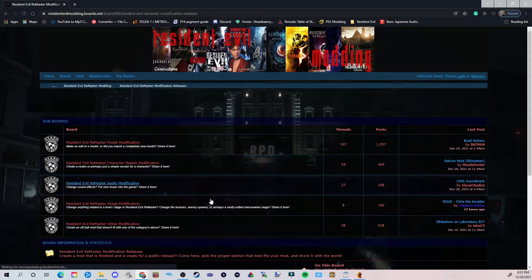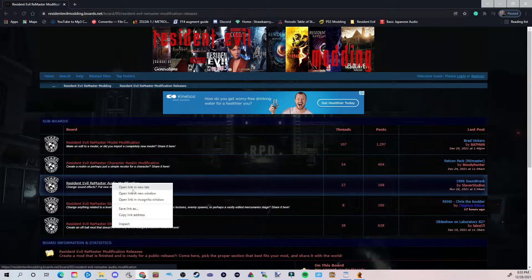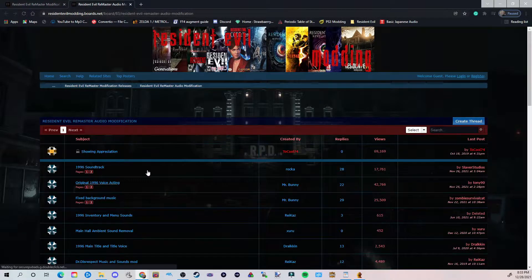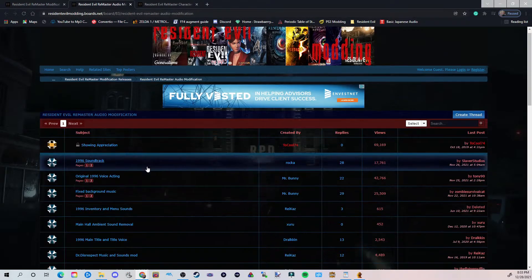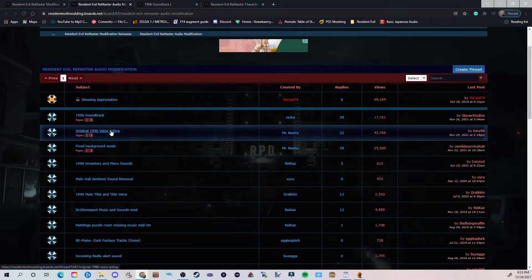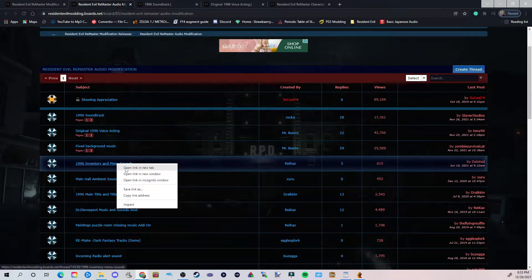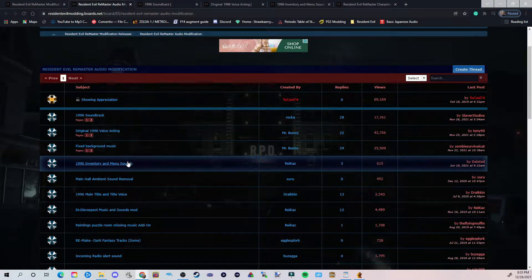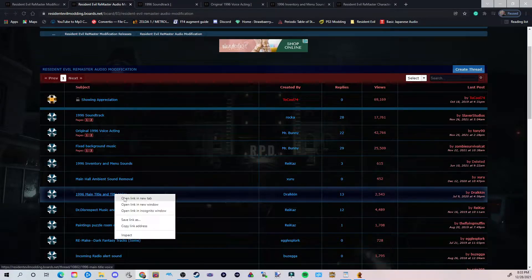Now here I'm going to open some new tabs. First I'm going to right-click on Audio Modification and open a new tab — that's going to be all the audio stuff. Then I'm going to right-click and open a new tab for the 1996 soundtrack, right-click and open a new tab for the voice acting, right-click for inventory and menu sounds, and then open the 1996 title and voice as well.